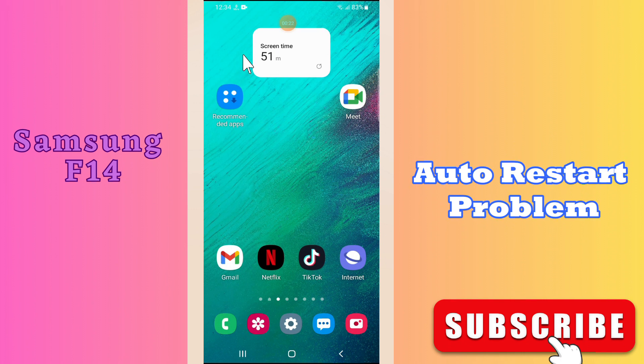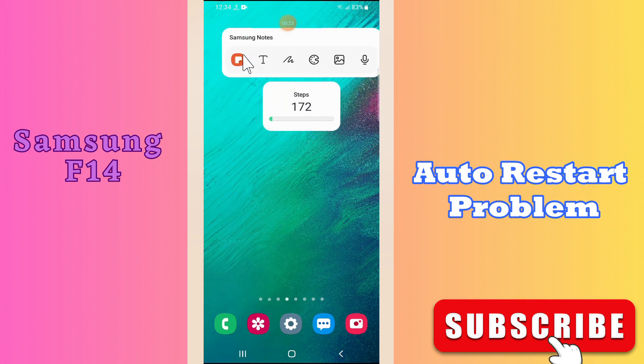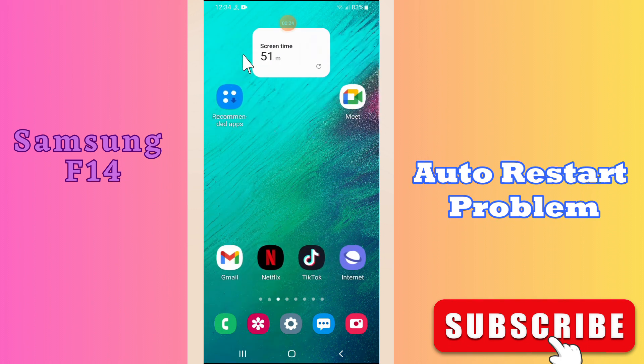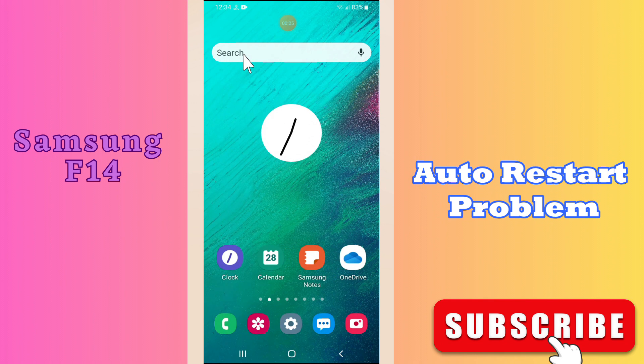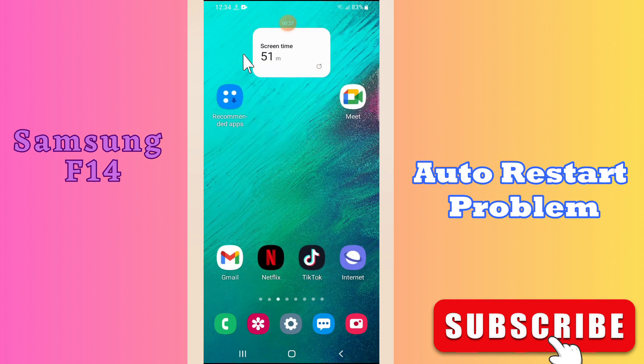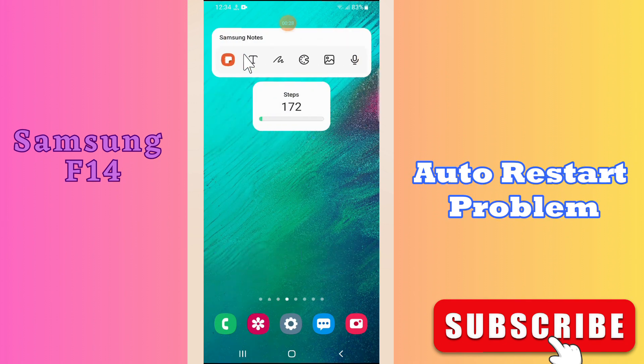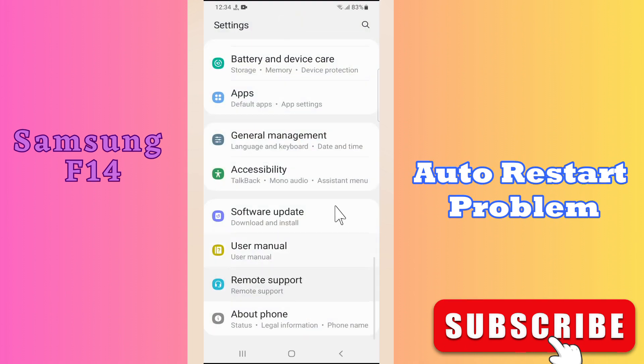But before we talk about that, if you are new to my channel, don't forget to hit the red subscribe button and the bell icon so you won't miss any of my updates. Let's watch this complete video.